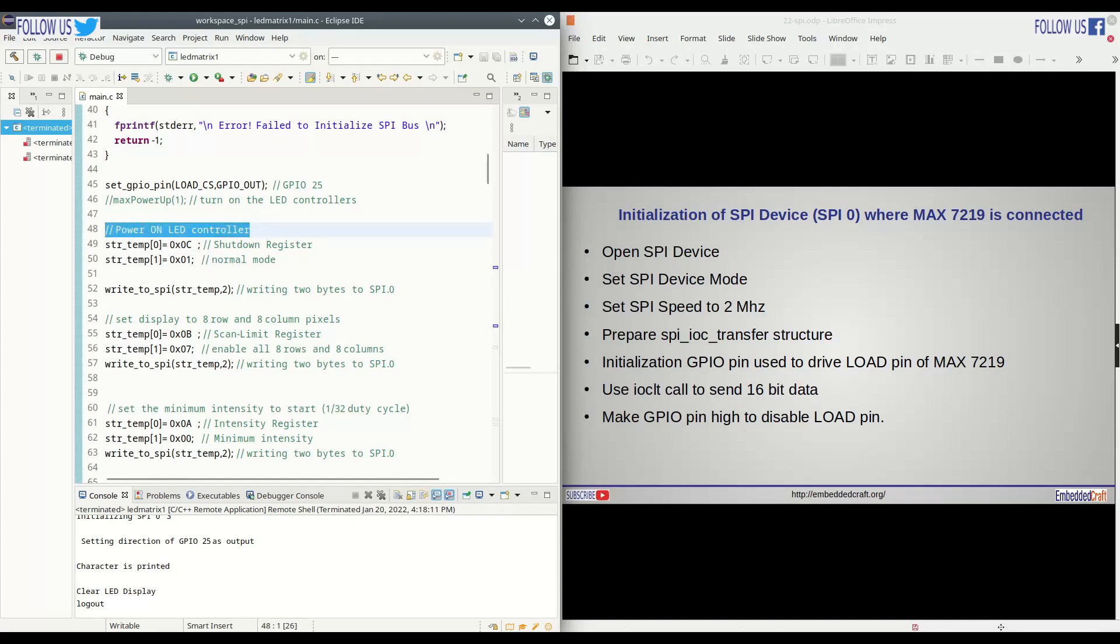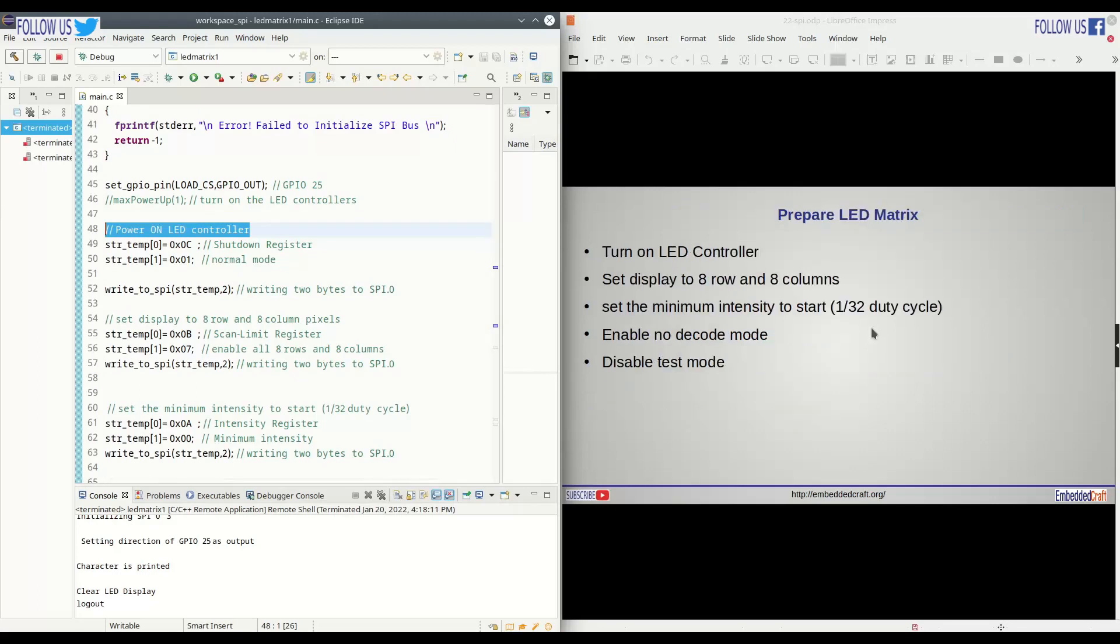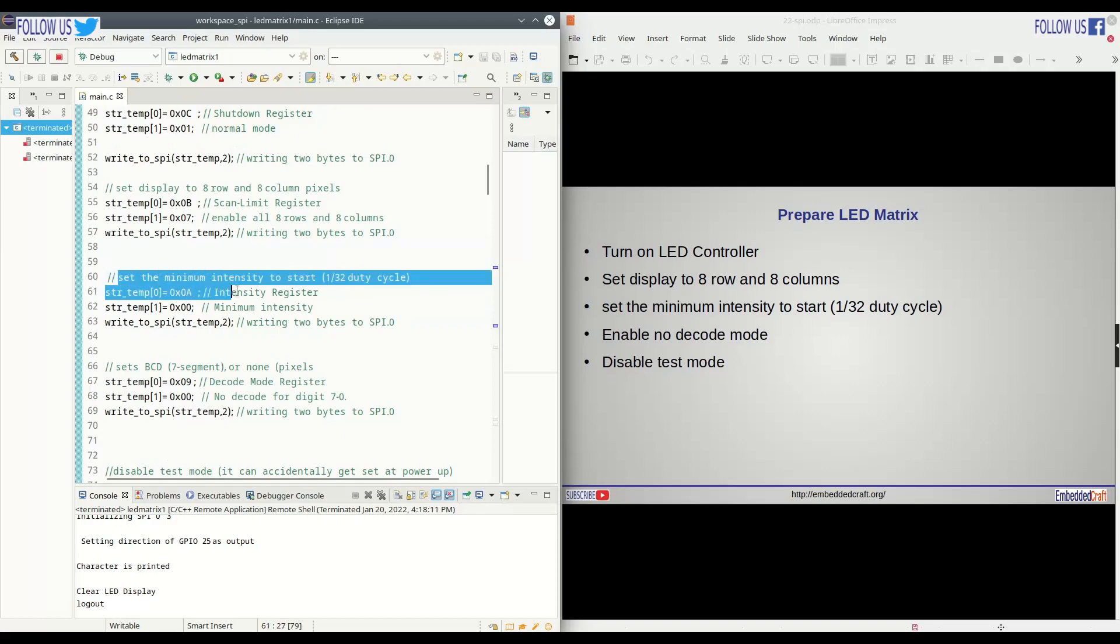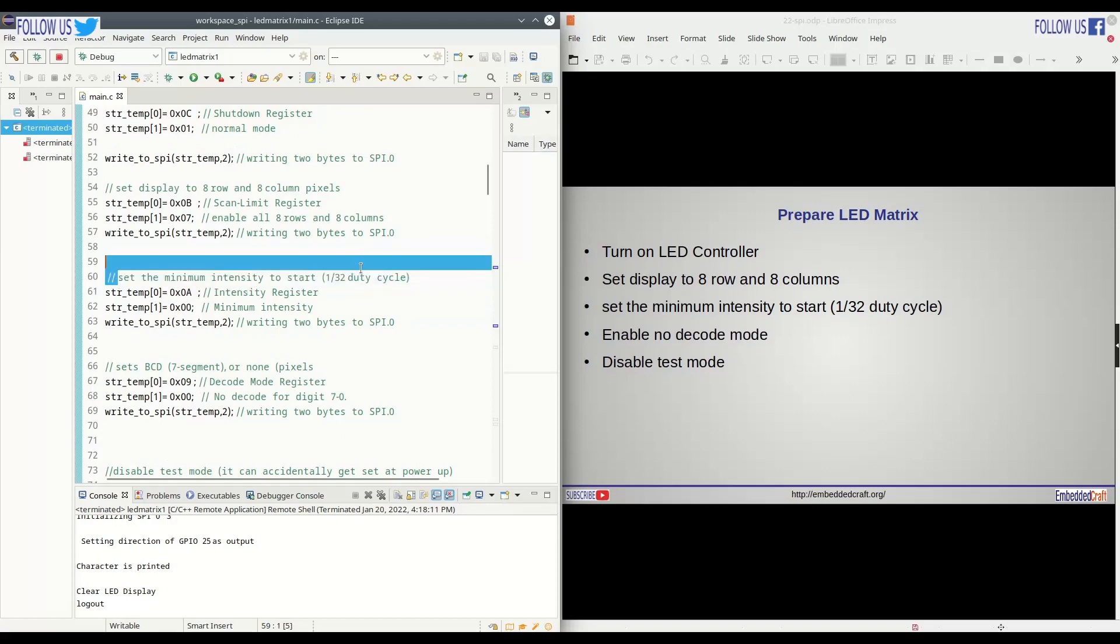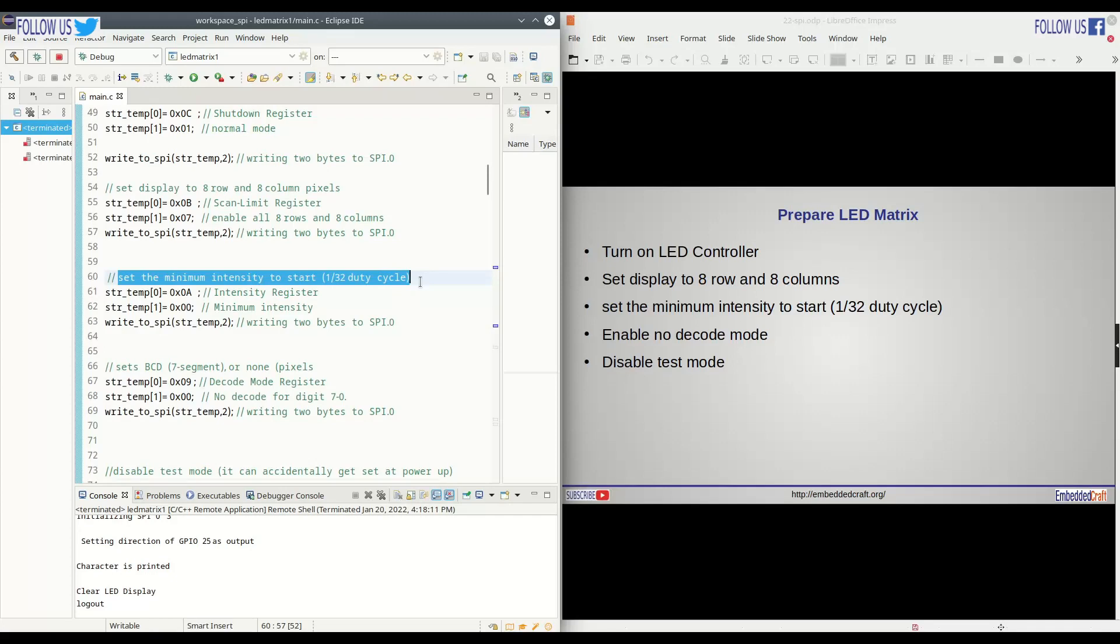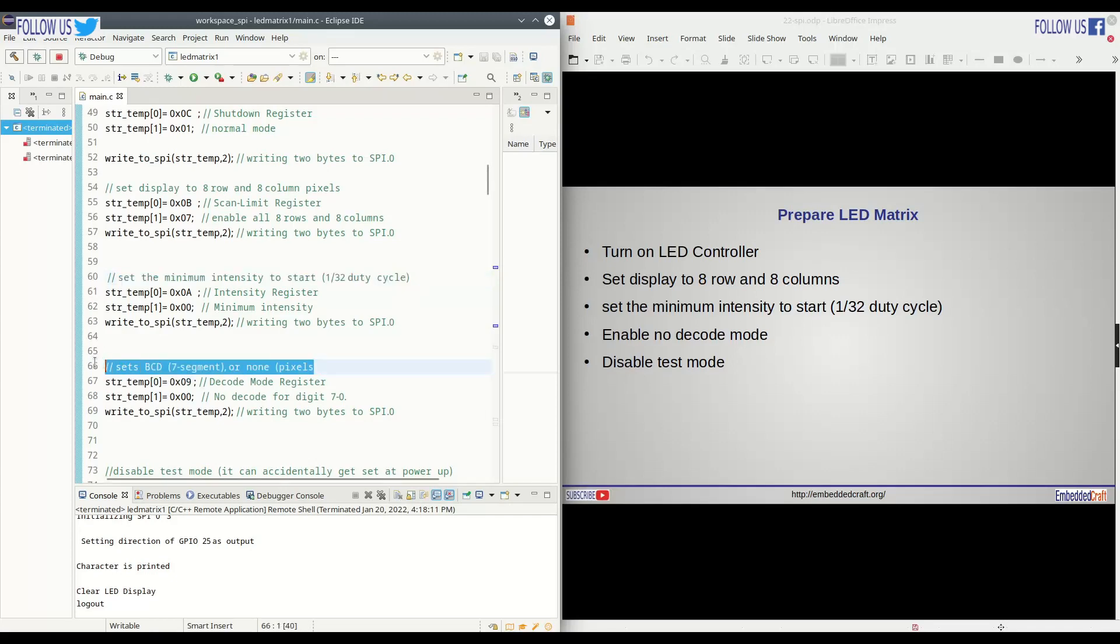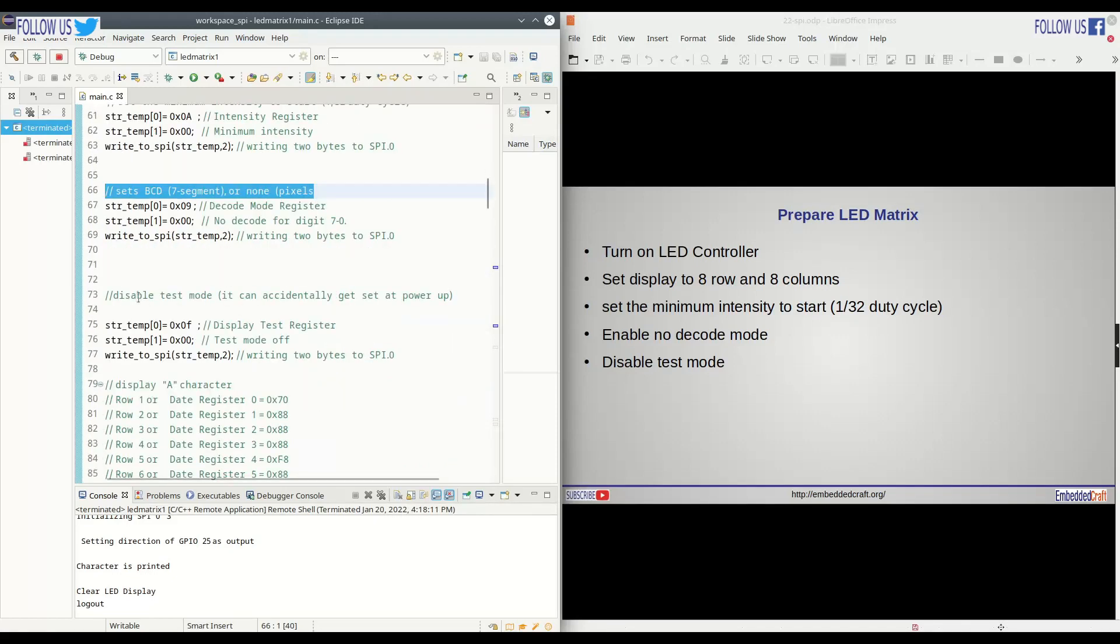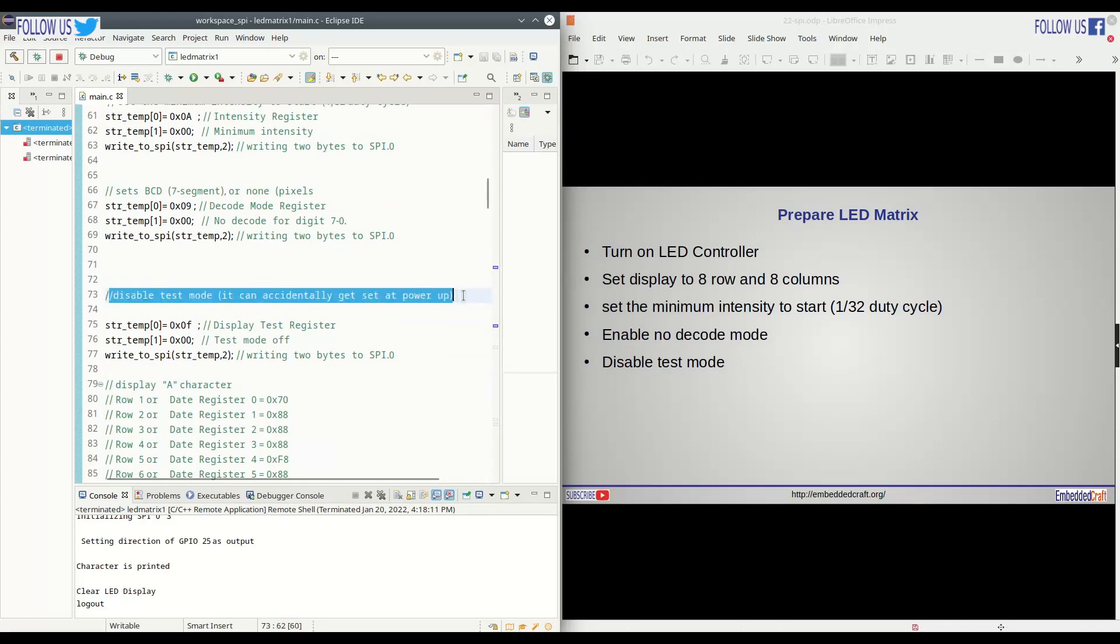Now we have to turn on LED controller. For this, we need to write 1 to shutdown register. Next step is setting of displays rows and columns. For this we need to write 7 into scan limit register. Next, we are setting intensity of LED display. We need to write 0 to intensity register. Here we are configuring BCD mode. We need to write 0 to decode mode register. Next, we are disabling test mode. We need to write 0 to display test register.